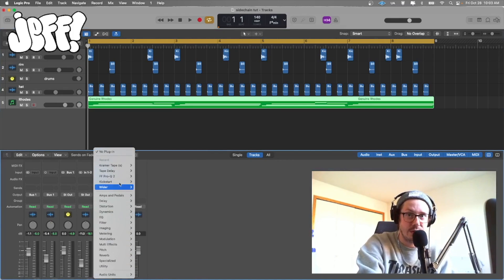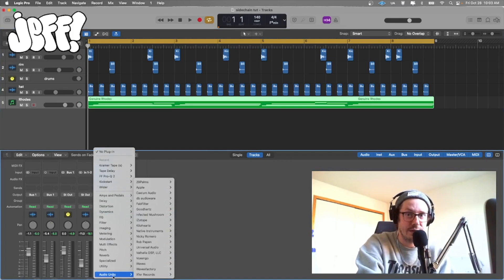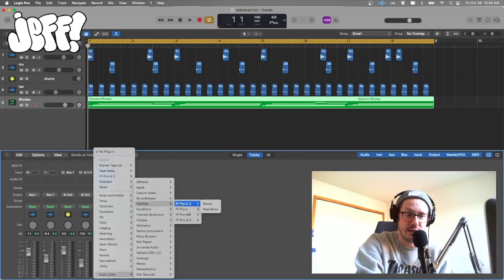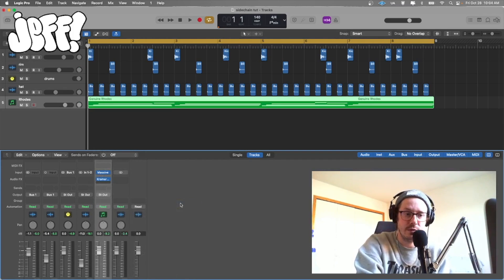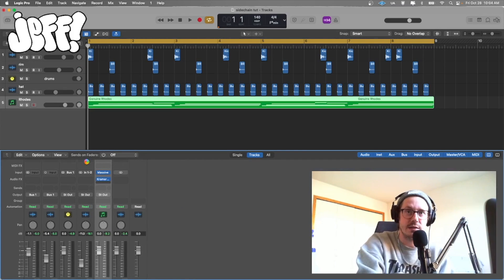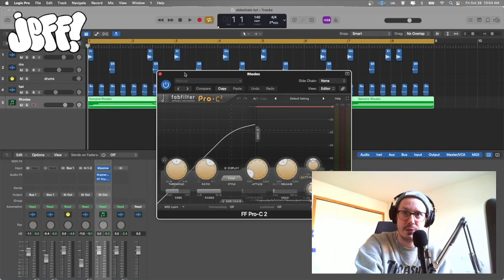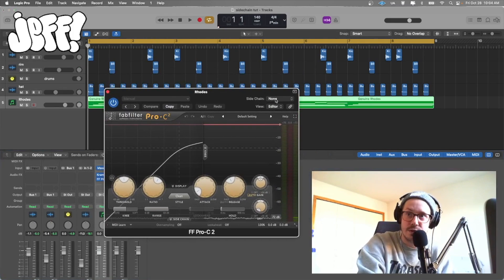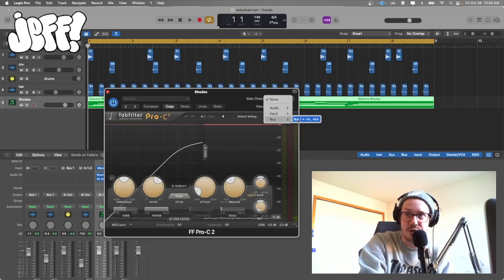Now what you can do is you can create any kind of compressor that will allow for the side chain to come in — you just have to determine that it's bus one there. So in this case I like the FabFilter C2. The FabFilter suite is amazing; their mastering bundle is something I urge you to pick up if you don't have it already. You'll see right at the top here in Logic it gives you the option to put a side chain into there, which is right now our rim and our kick.